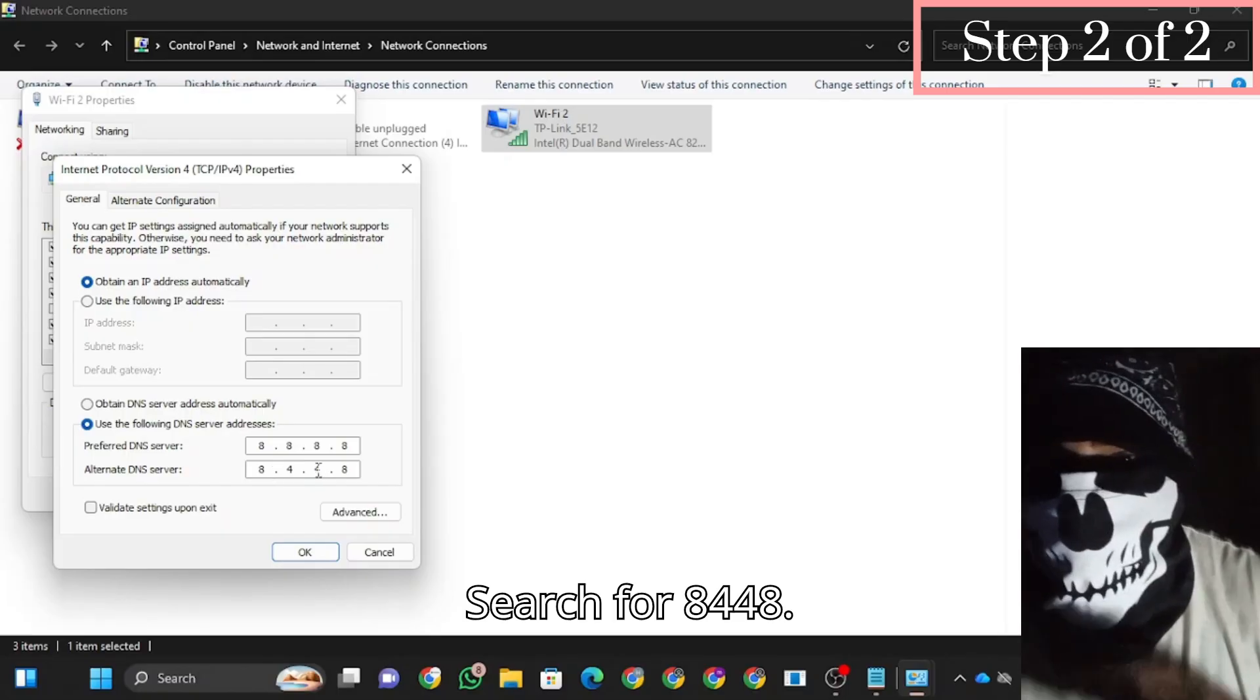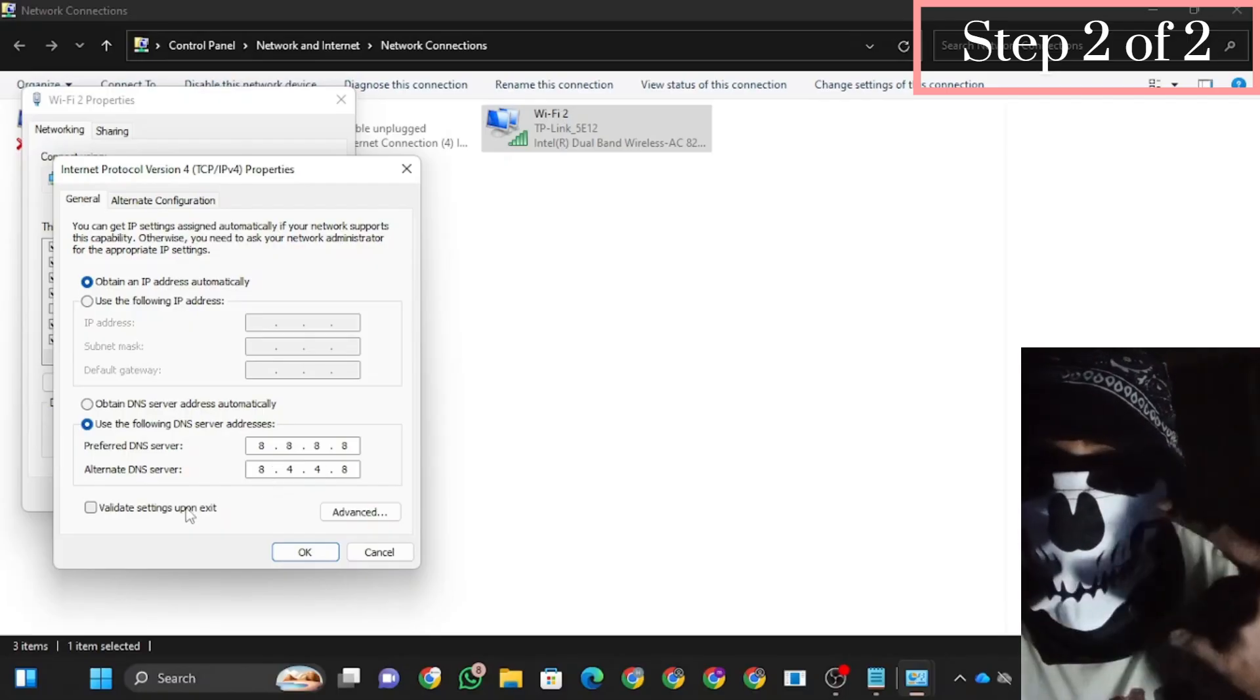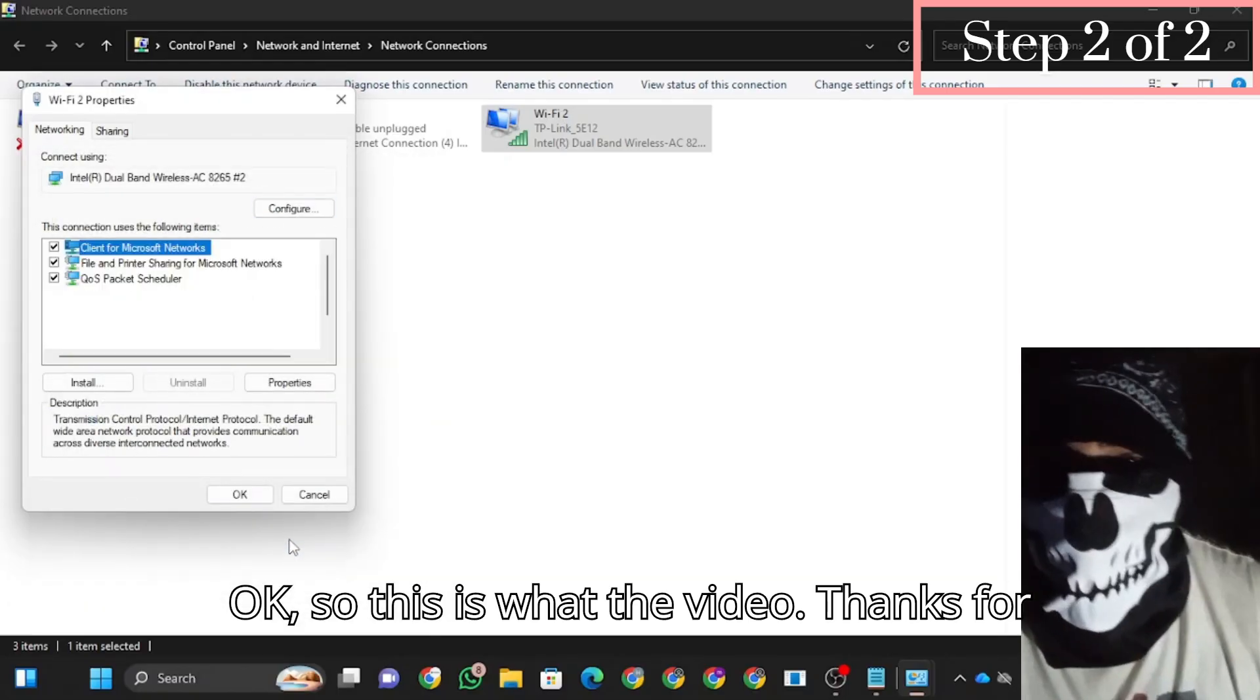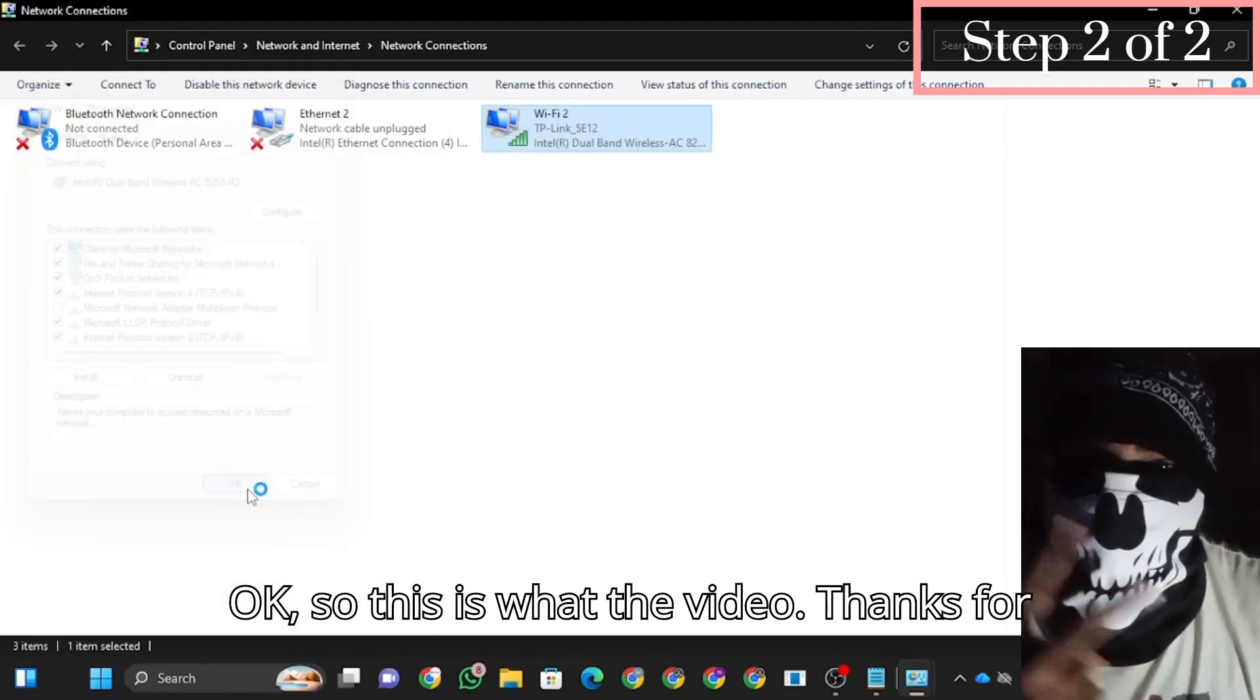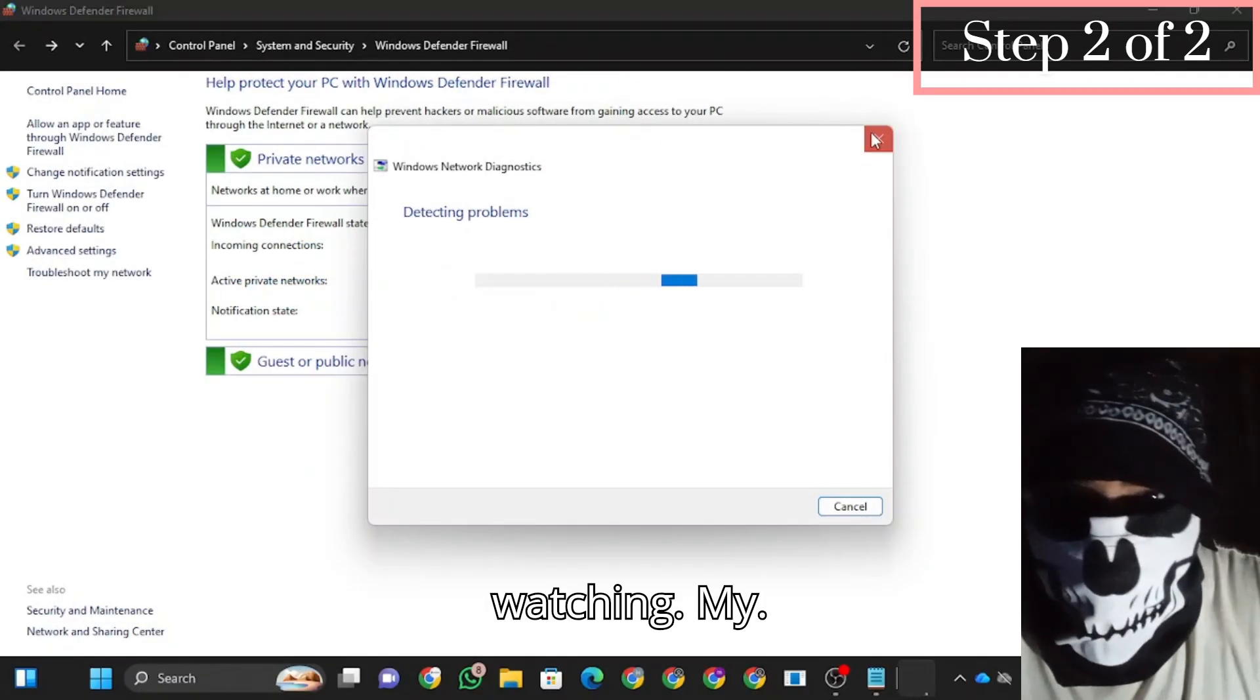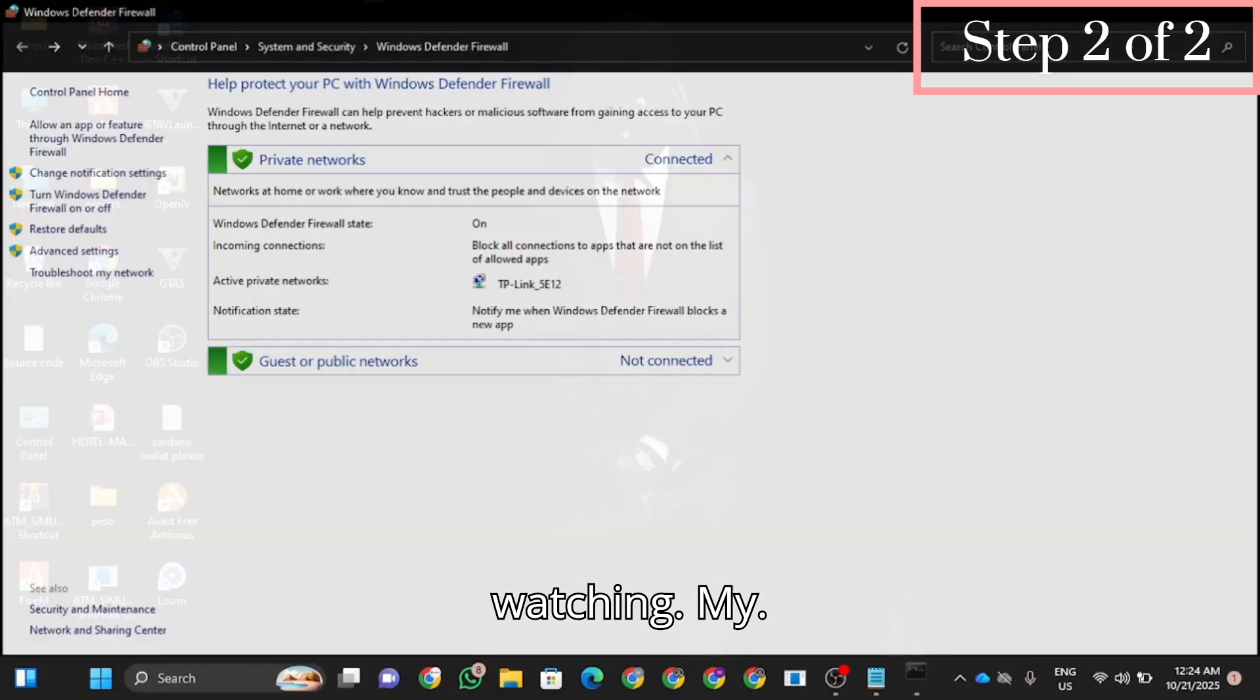Search for the 8.8.8.8 DNS settings and apply them. Alright guys, that was the video. Thanks for watching, subscribe, bye.